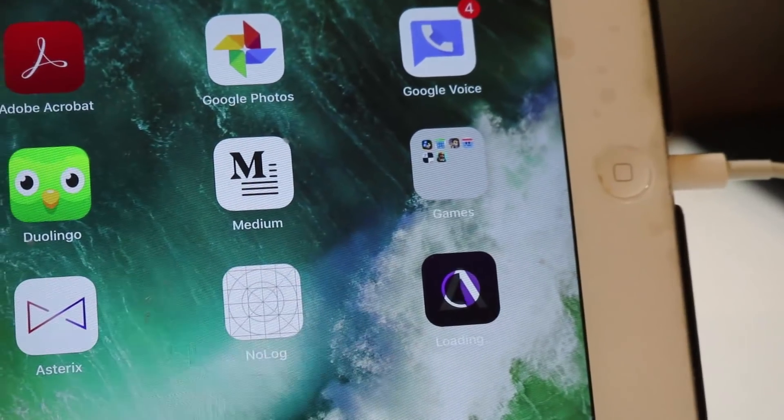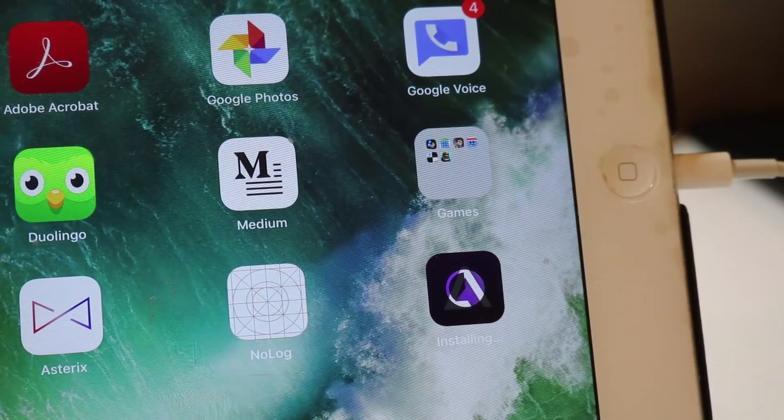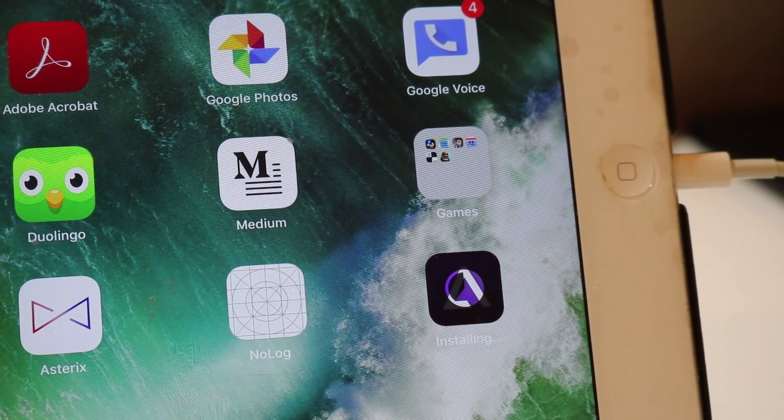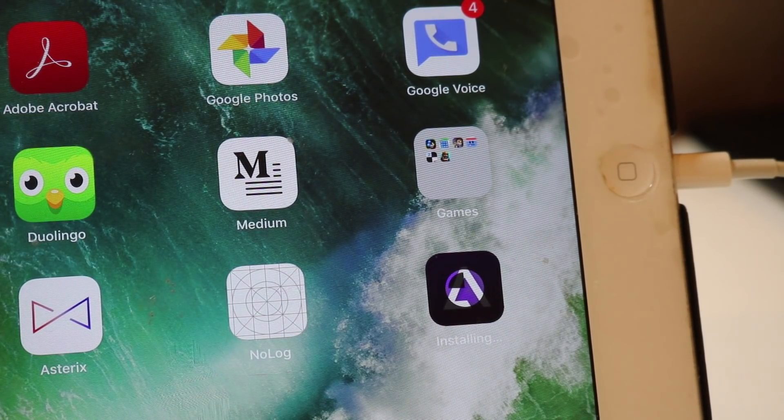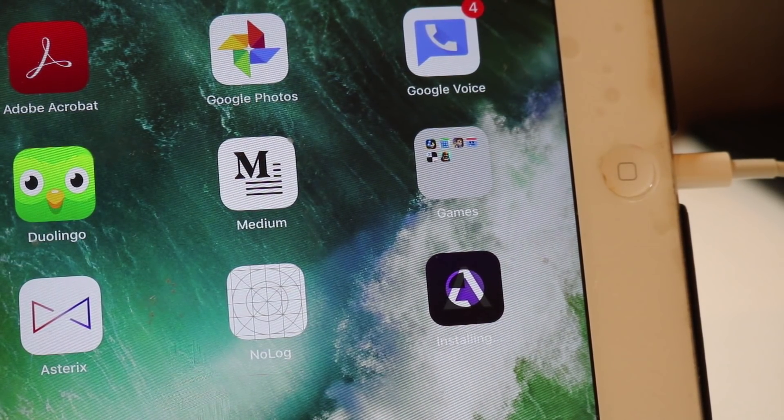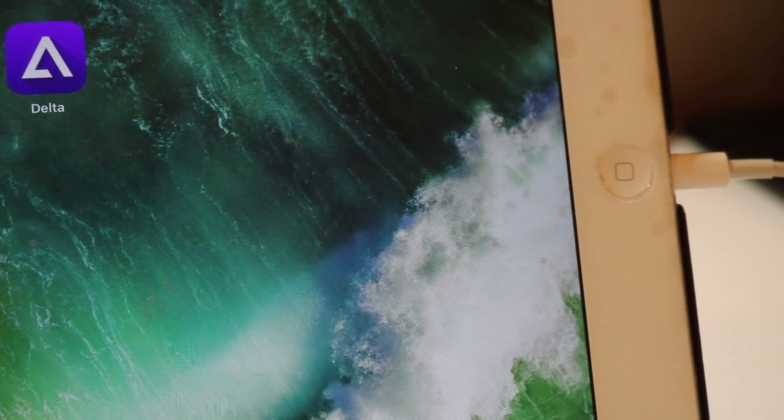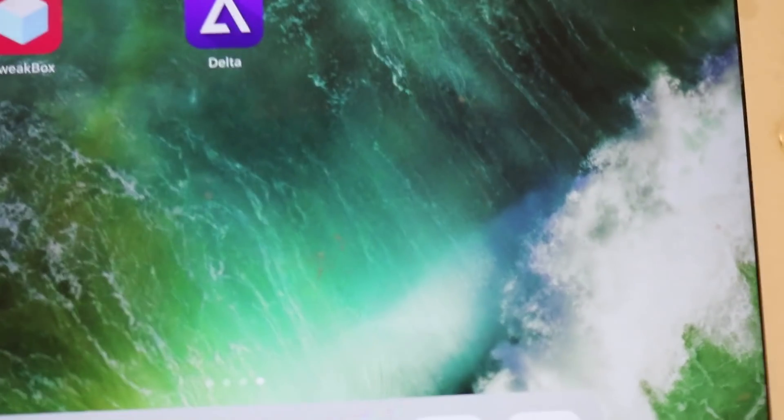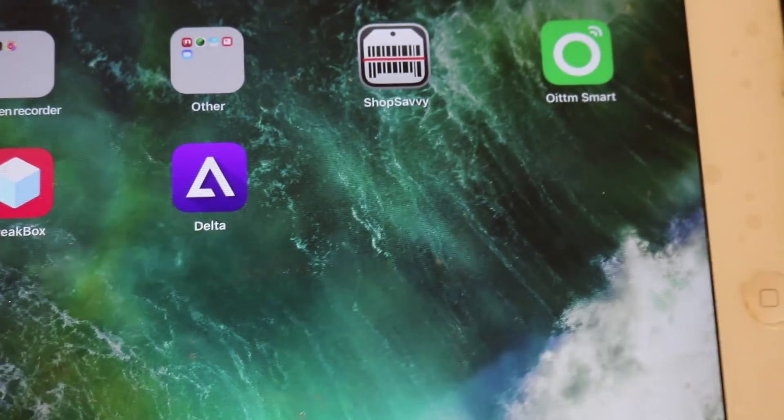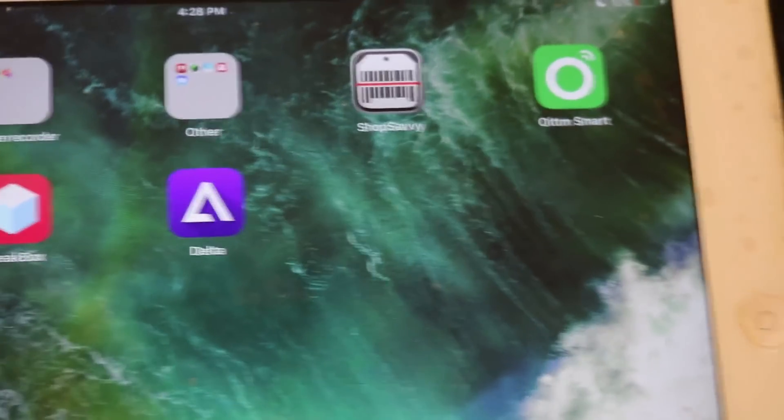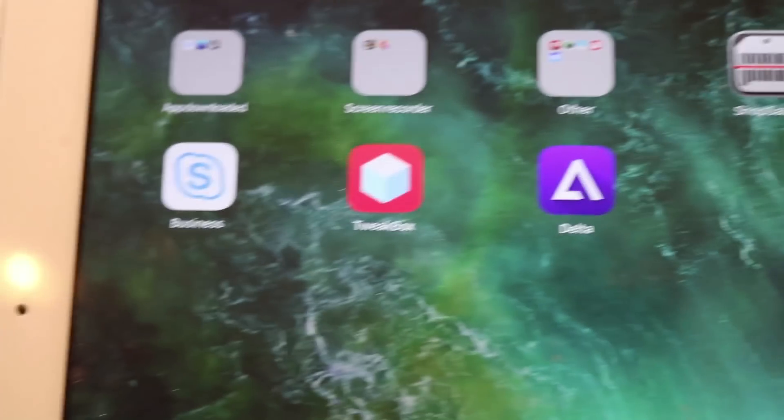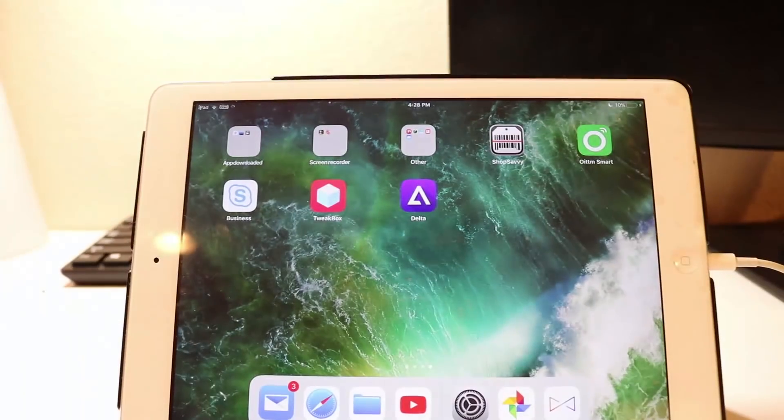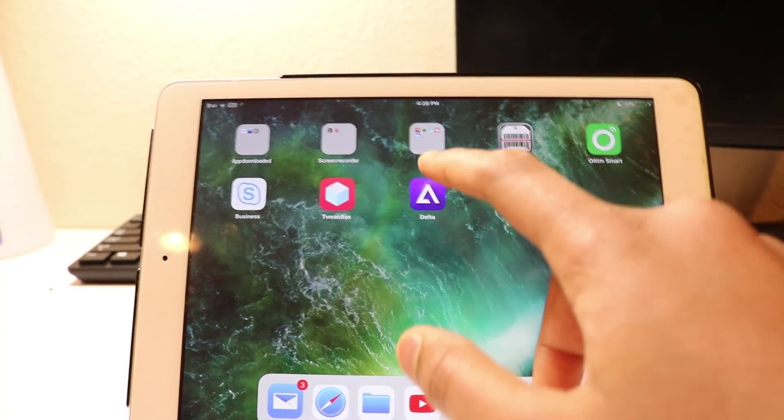Now I'm going to speed up that process so that you don't have to watch the whole thing. Okay, so you can see that's where I have installed Delta emulator, and now we can just quickly open Delta emulator.